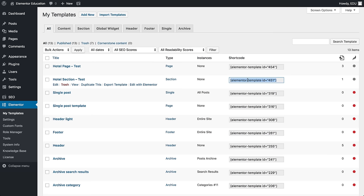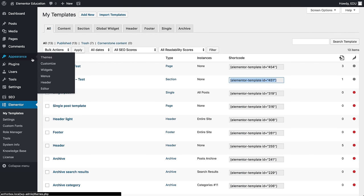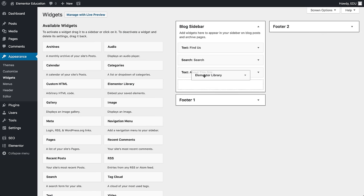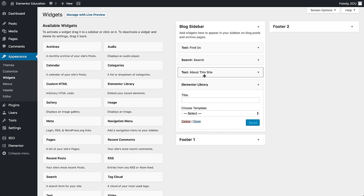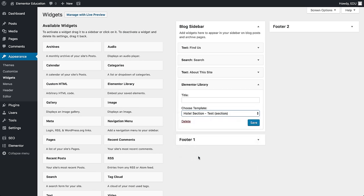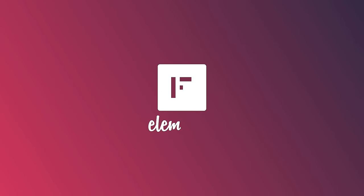One last cool thing? Add the library templates as a widget. Under Appearance, Widgets, drag the Elementor Library widget to the sidebar of the footer. Once added, choose the template and update it. The template library aims to streamline your workflow with templates. Thanks for tuning in, guys. Don't forget, subscribe to our YouTube channel.